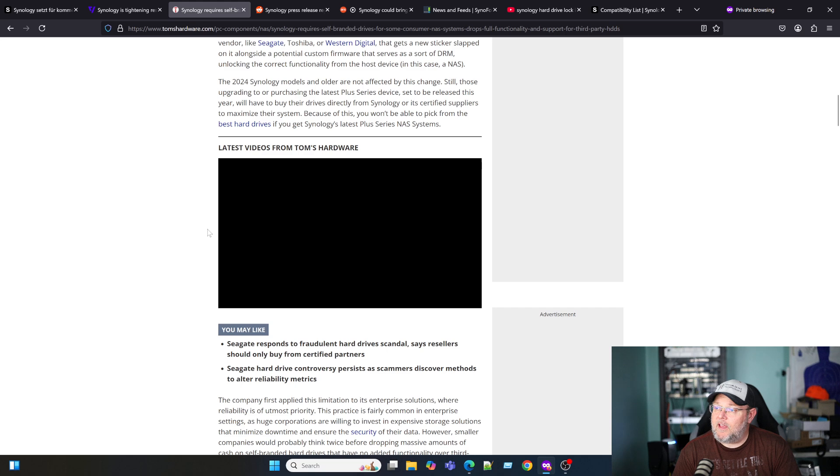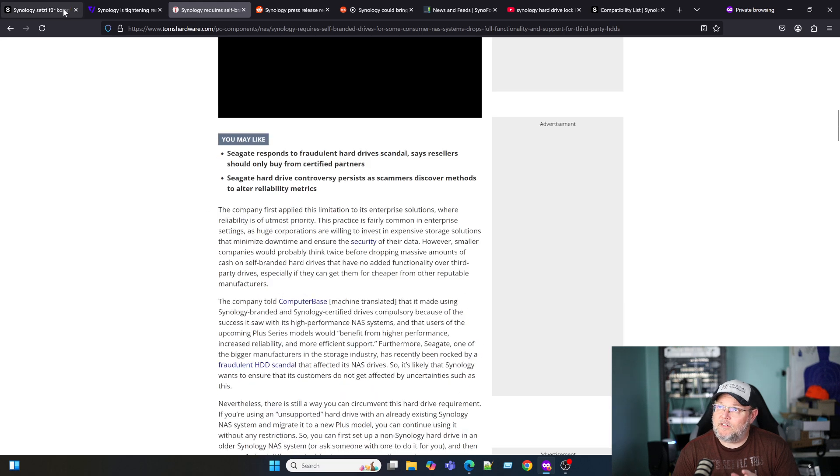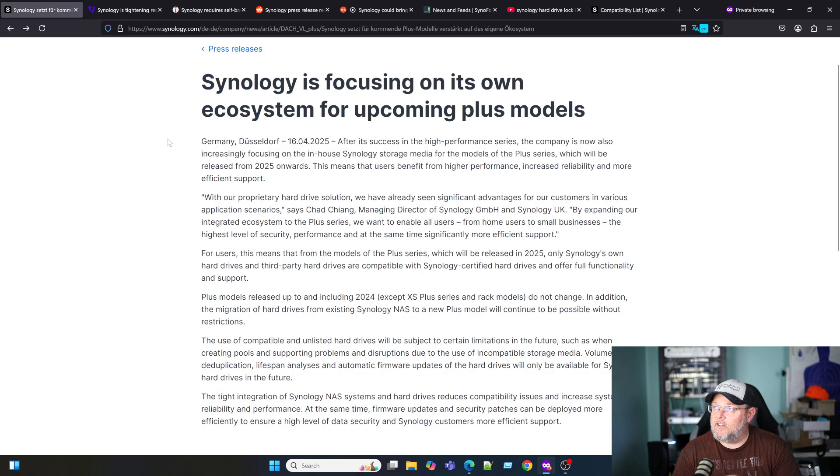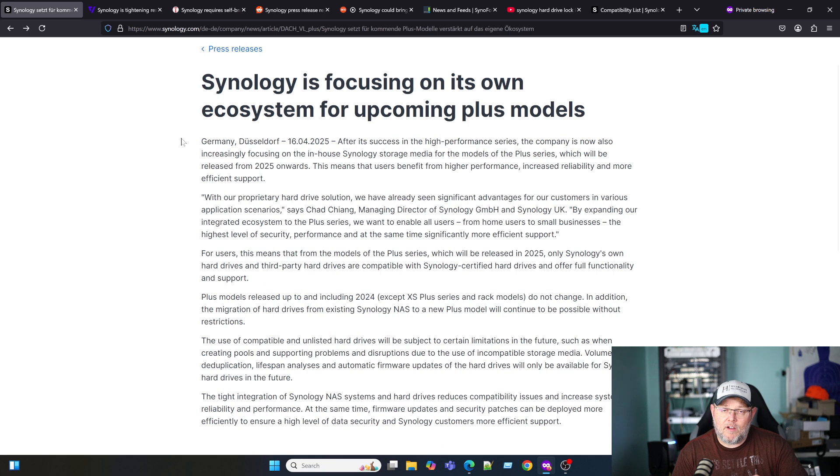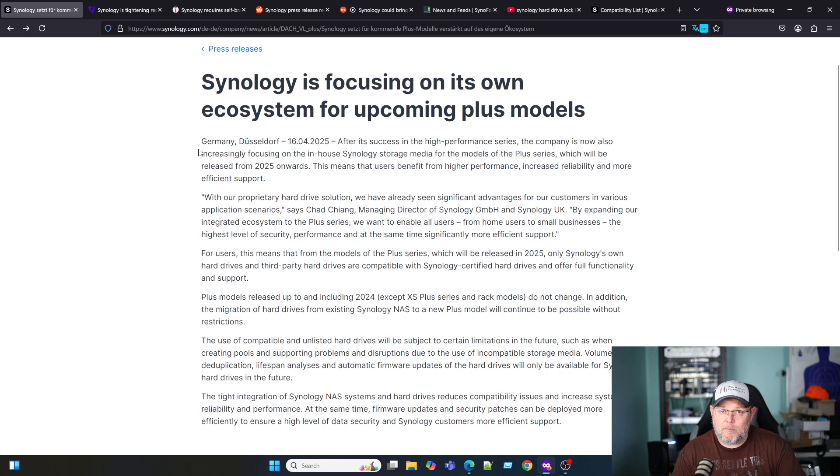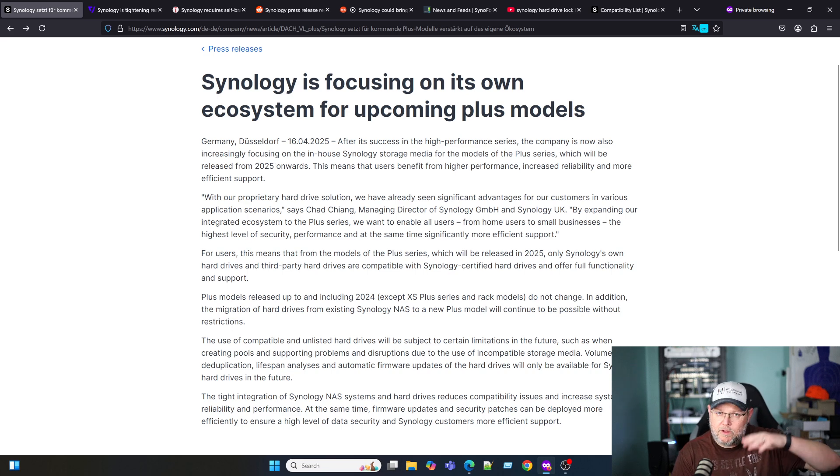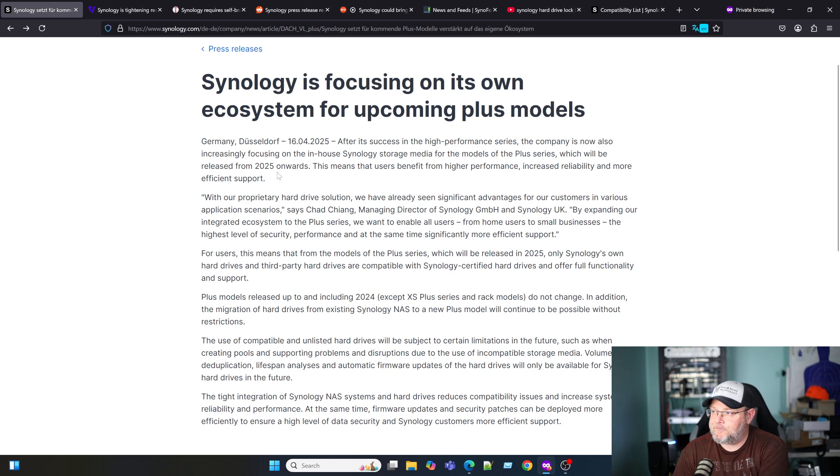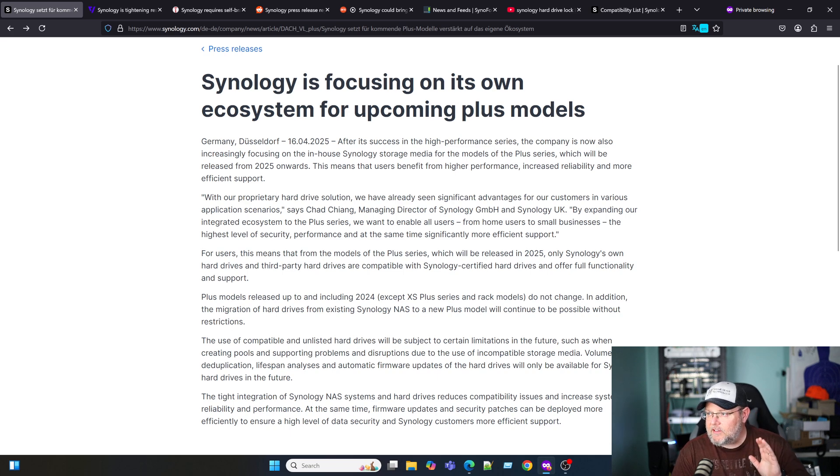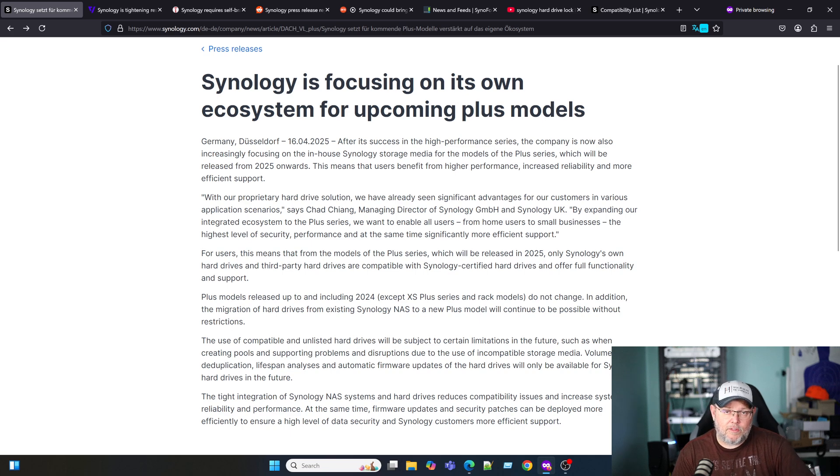Tom Lawrence did a video, Tony over at Quick Tech has done a video, NAS Compares has done a video. We'll go and we'll just do a quick once over on the YouTubes. I totally understand that people are upset by this.